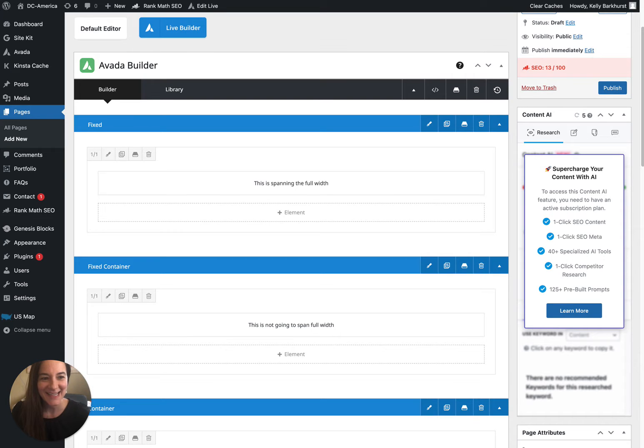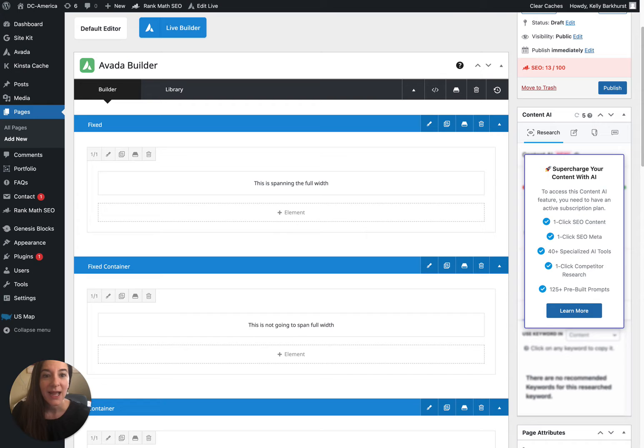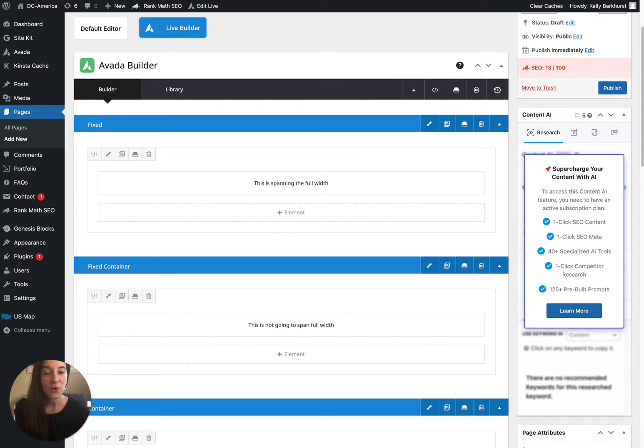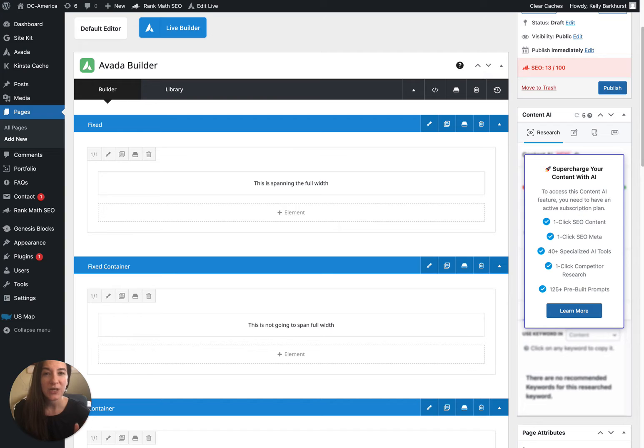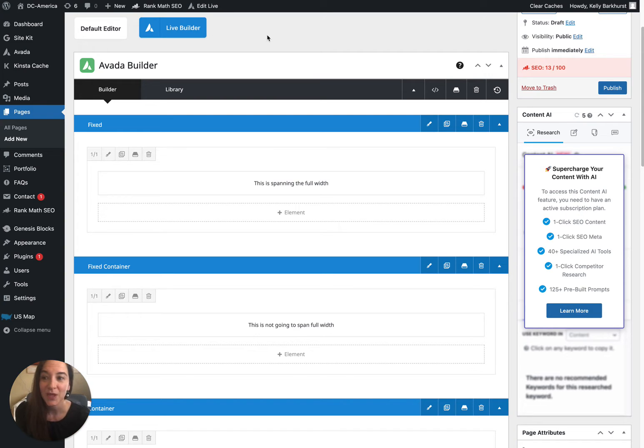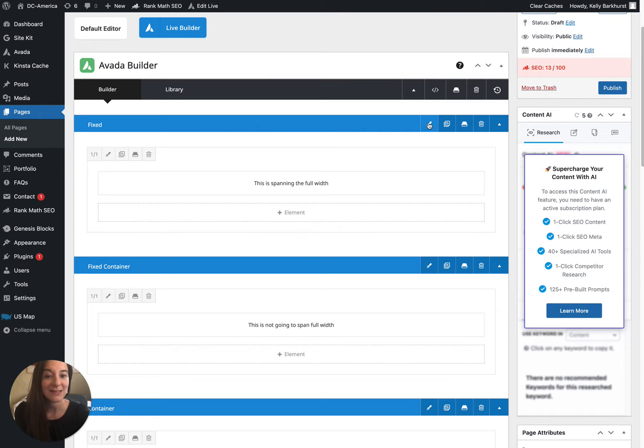Hi, today we're going to look at WordPress and the Avada Builder and how to best deal with different rows in your design—some being full width and some being contained. It's a little bit tricky to figure out where you need to change what settings. This is what I'm going to walk you through.